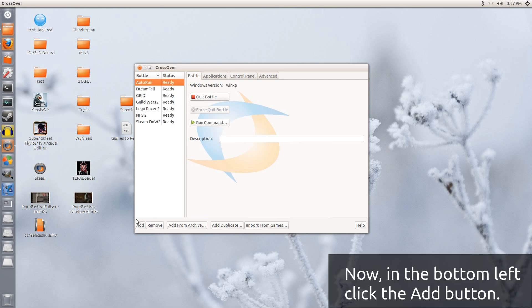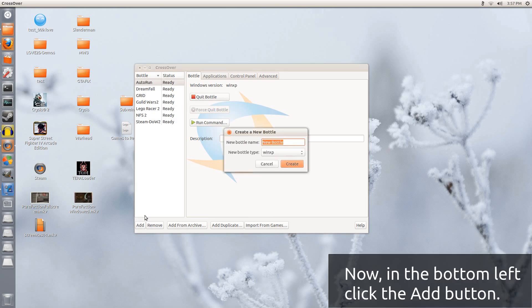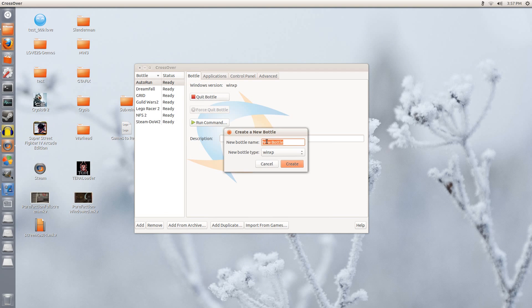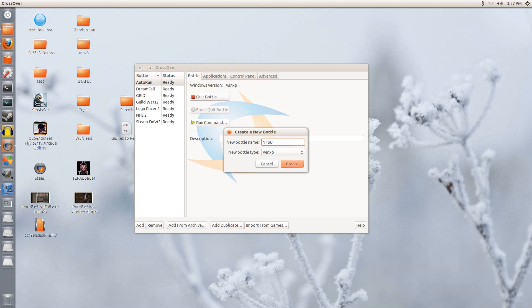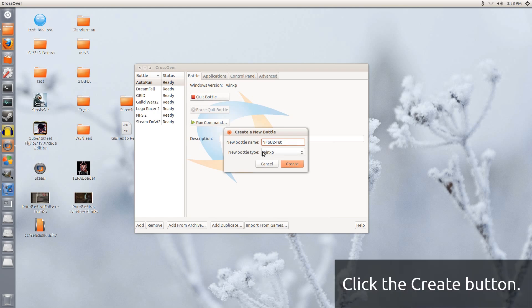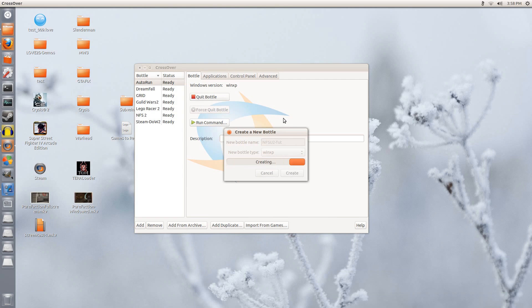So down here, I click Add, New Bottle, you can name this anything you want, but I will be naming it NFSU2Tutorial. It will be using Windows XP, click Create, let it do its thing, this can take a while.